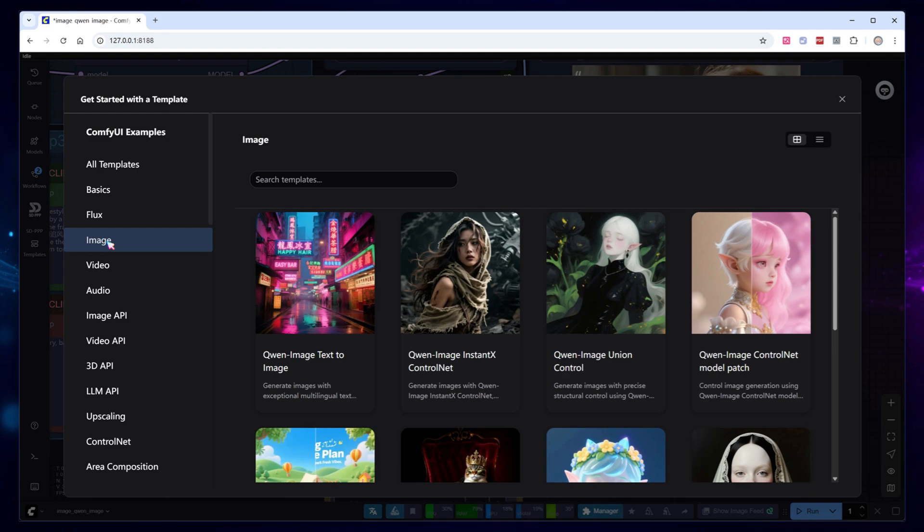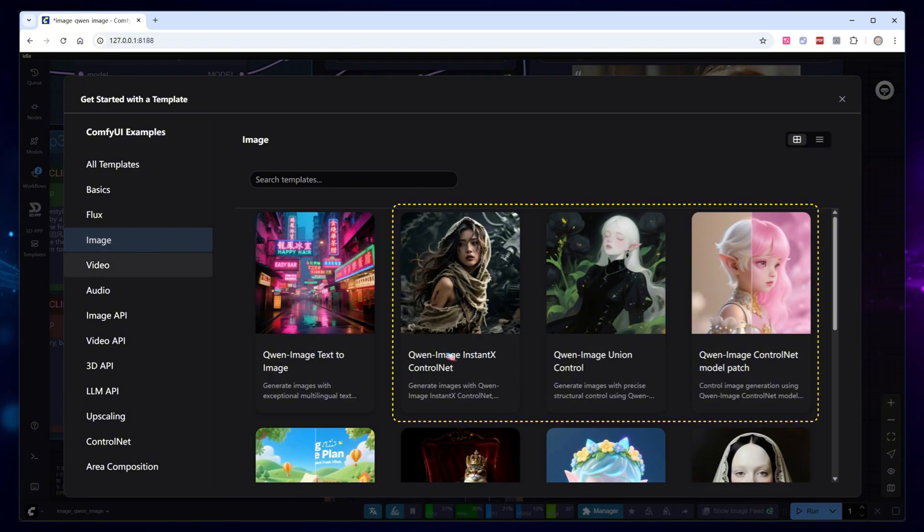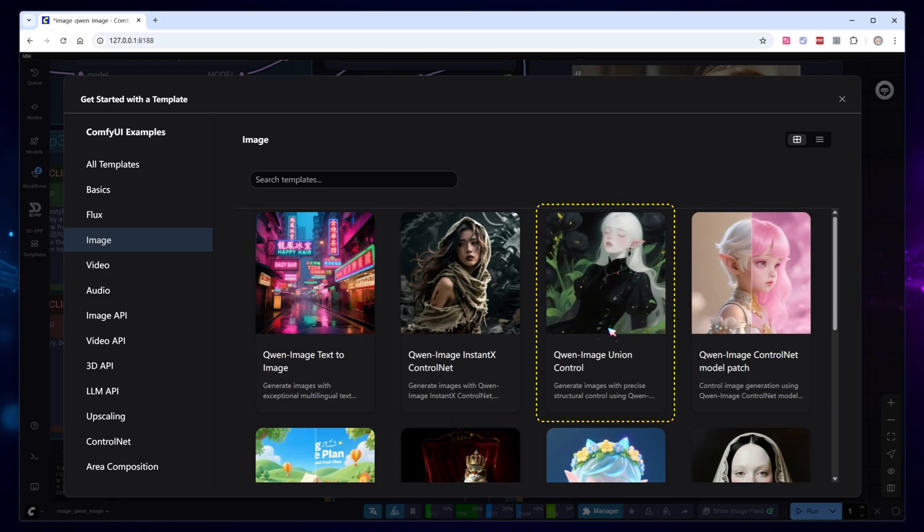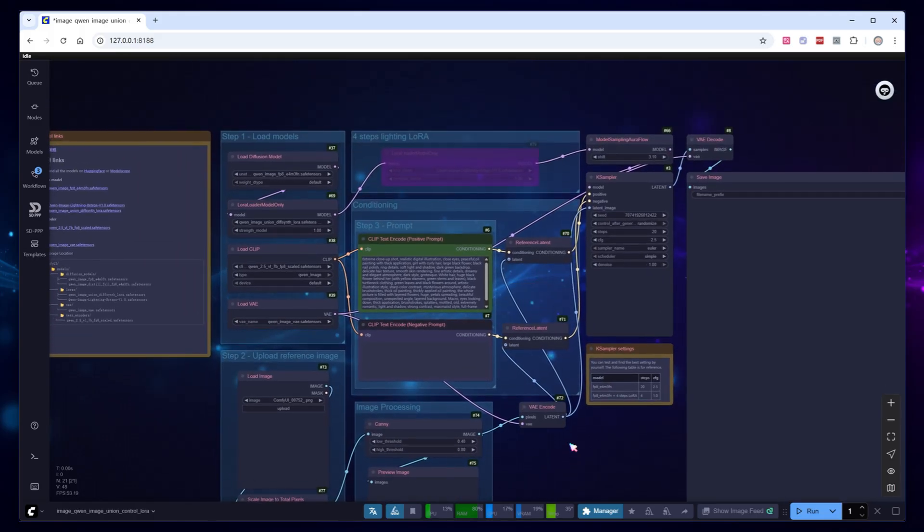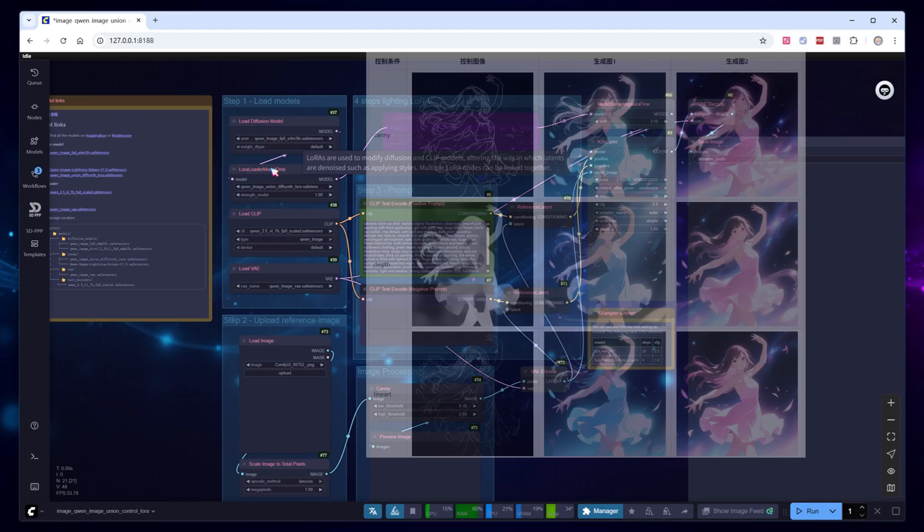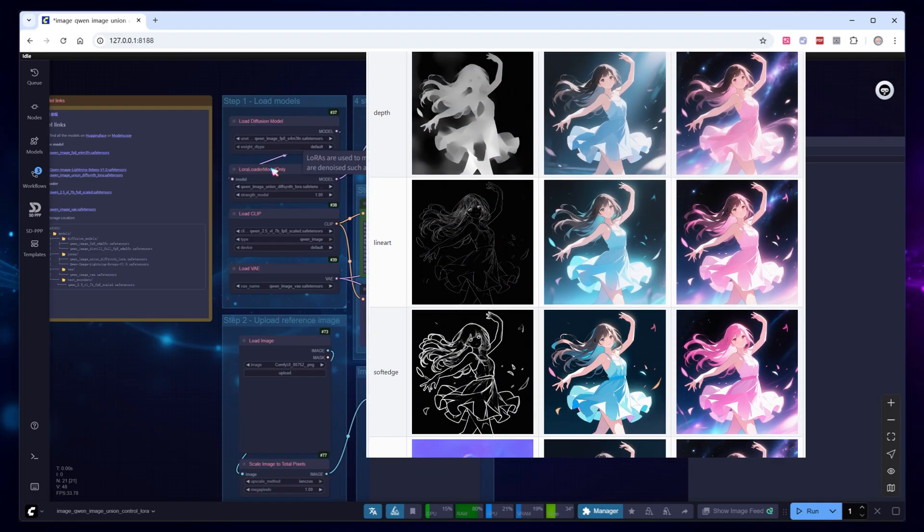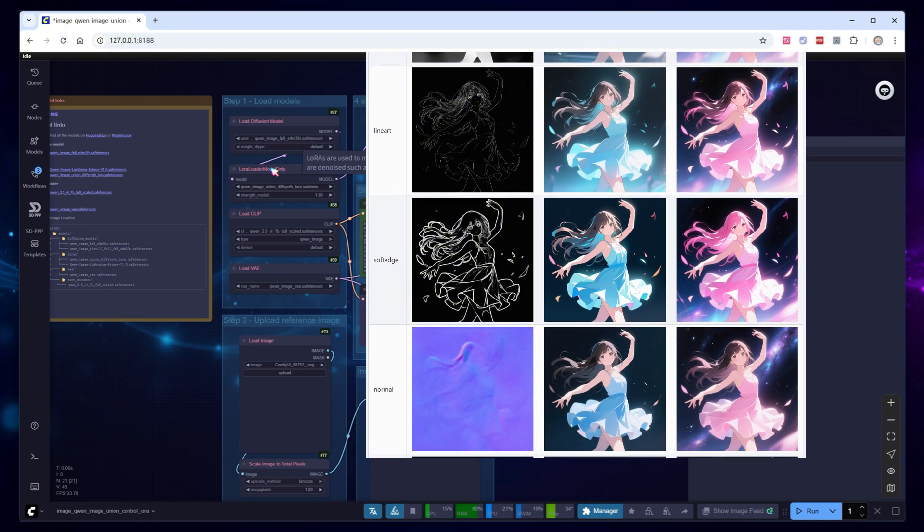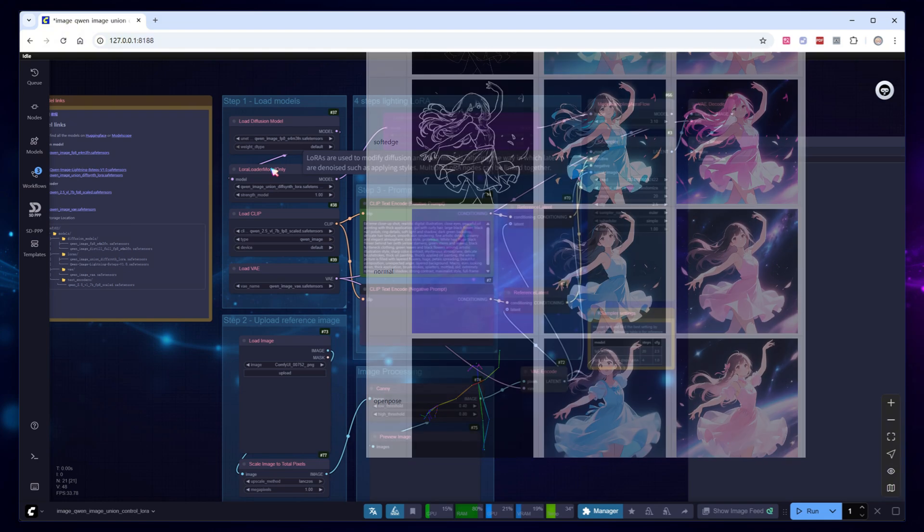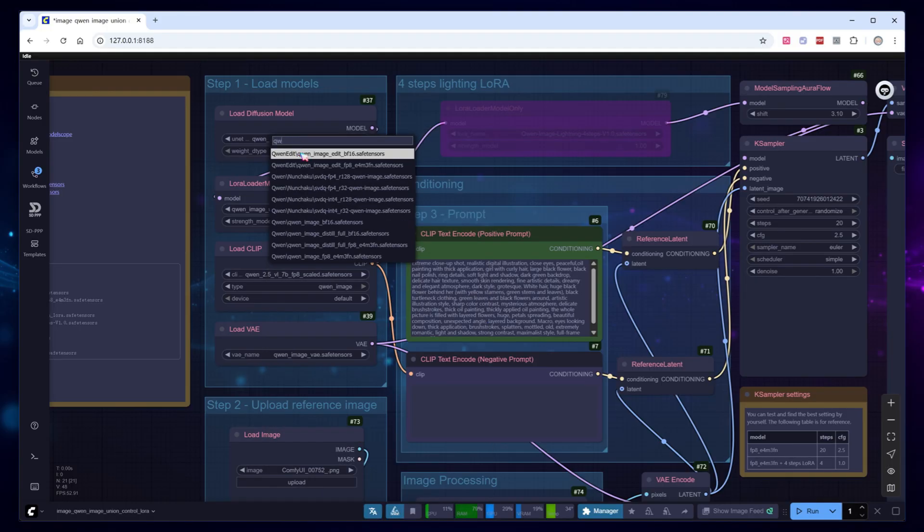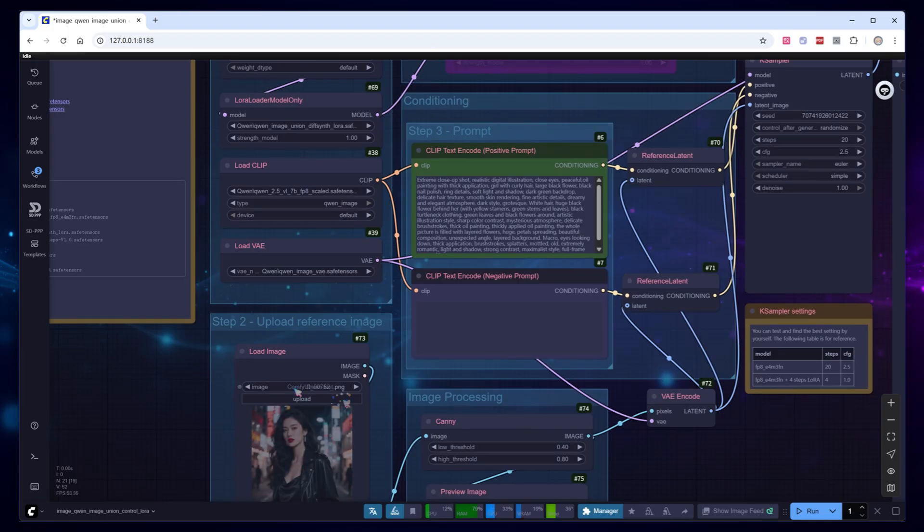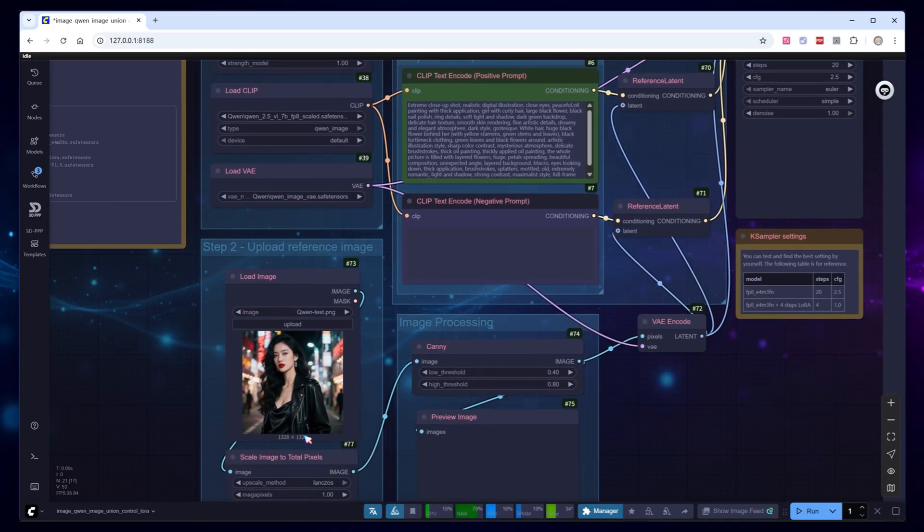For any image generation model, ControlNet is essential. Accurate control turns random image generation into a true productivity tool. Quen Image supports three distinct ControlNet solutions, Instant X, Union, and Patch. Feeling confused? Let's look at them one by one. Starting with Union, released by Difcent Studio, used as a LORA. It employs the in-context technique and supports multiple conditions, canny, depth, line art, soft edge, normal, and open pose. It's lightweight and user-friendly. Set all workflow models to local, and select Union LORA in the LORA loading node. Upload a photo of a woman in a leather jacket.